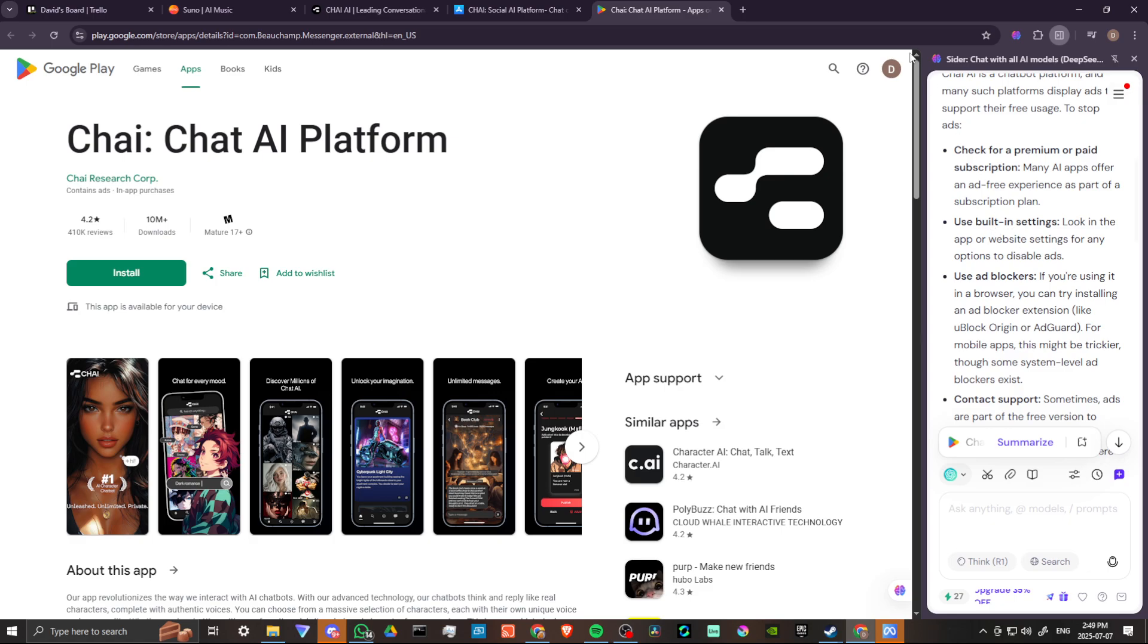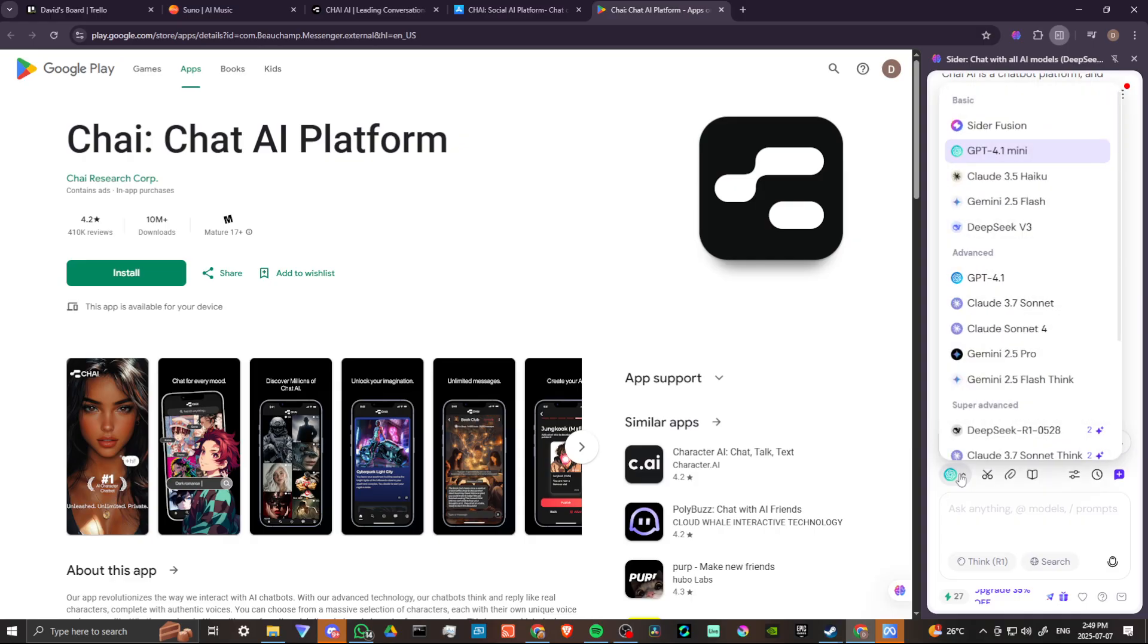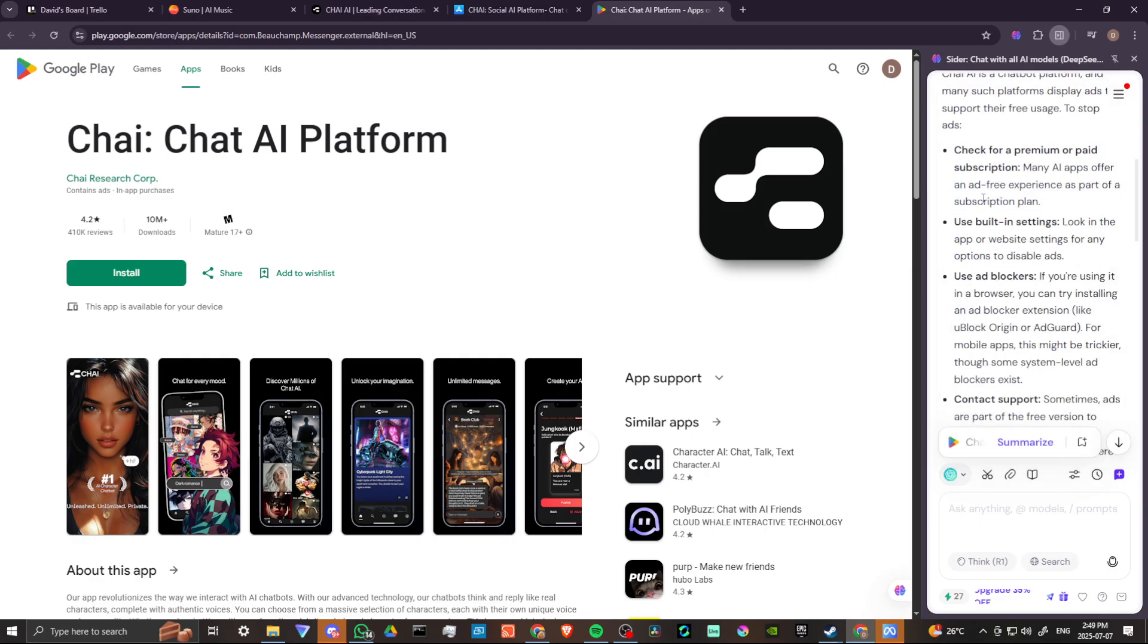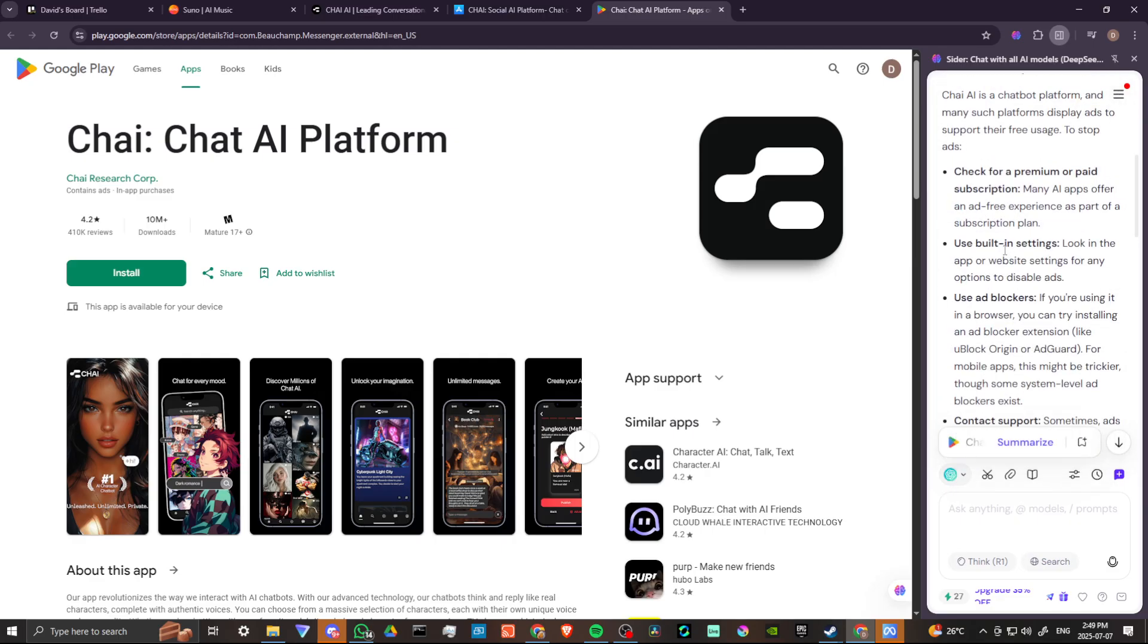This is according to Cider AI. If you're unfamiliar with Cider, it is a fantastic extension that allows you to ask questions of AI at any time from some of the top models available. Cider Fusion, GPT, Cloud, Gemini, DeepSeek. You can compare answers and get the answers you're looking for.